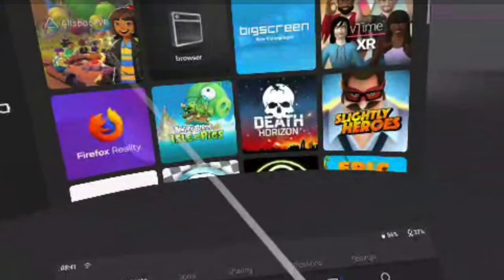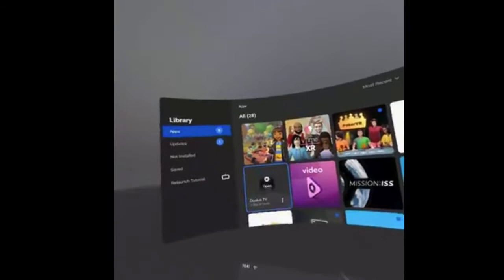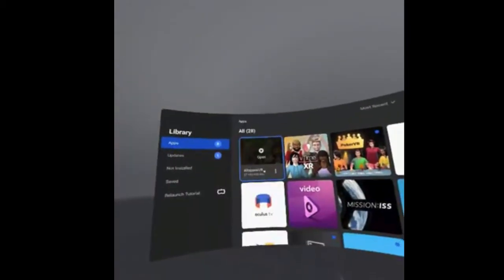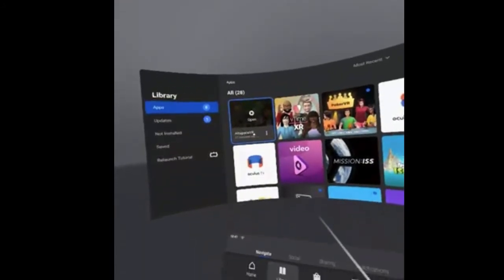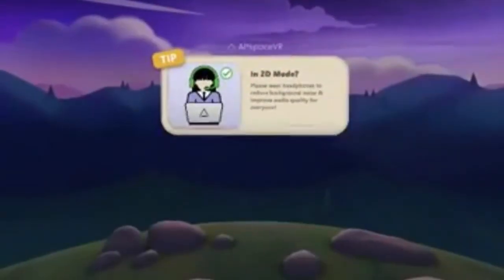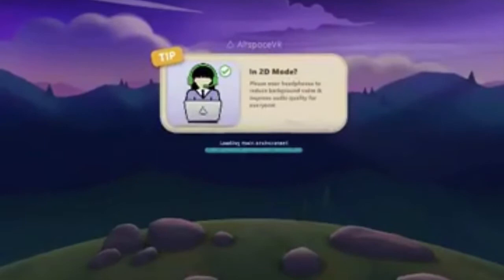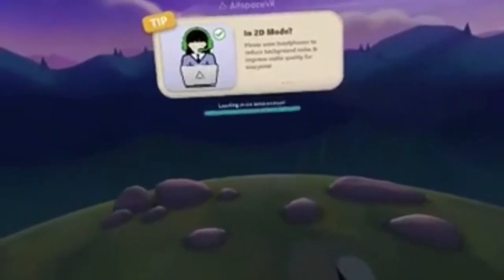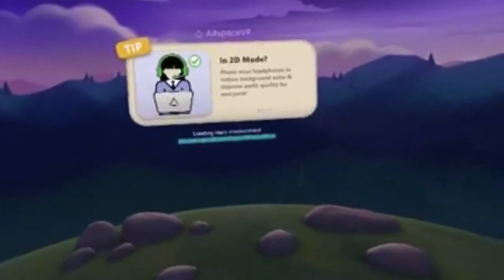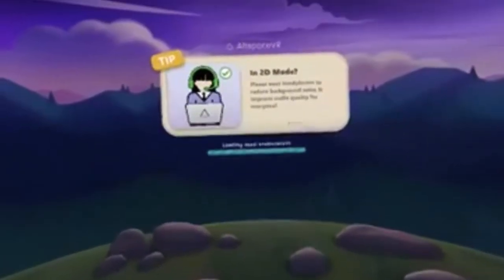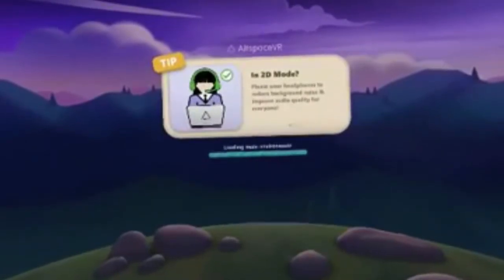Once completed, select Out Space by pointing the controller towards its visual representation on the screen and pressing the trigger. A temporary stopover as you travel through time and space will be a dark mountainous landscape — there is no need to do anything, just relax and enjoy the scenery. A message may appear on screen recommending the wearing of headphones, but this applies only to 2D mode users and not to VR users like yourself.